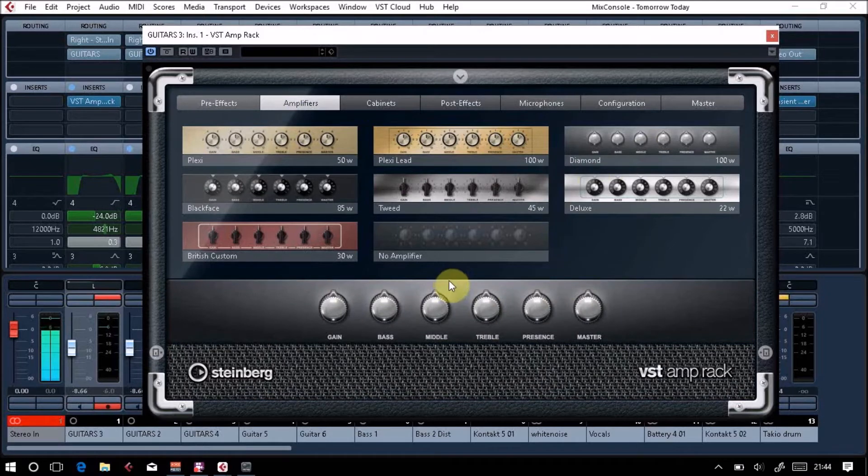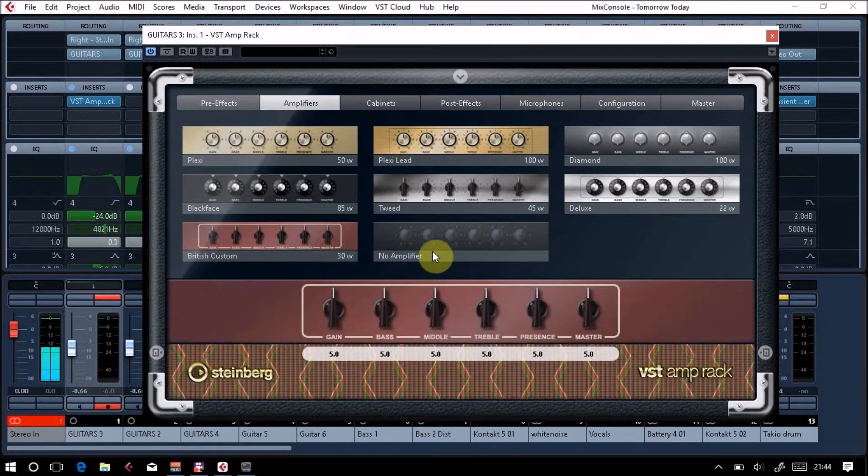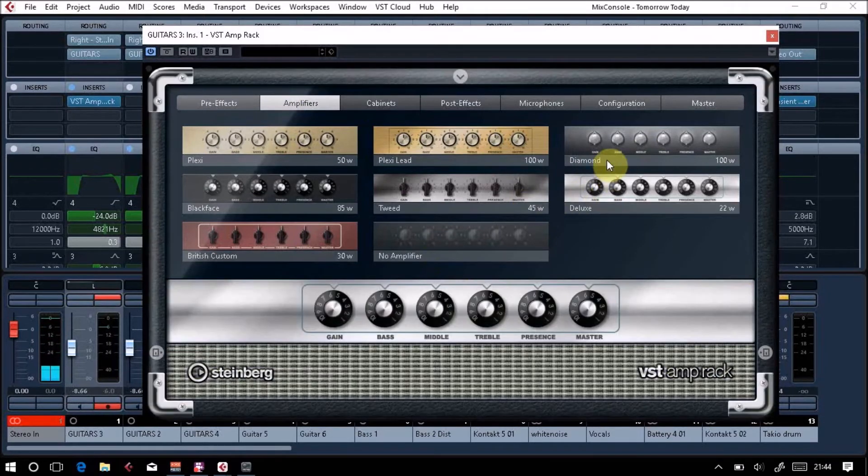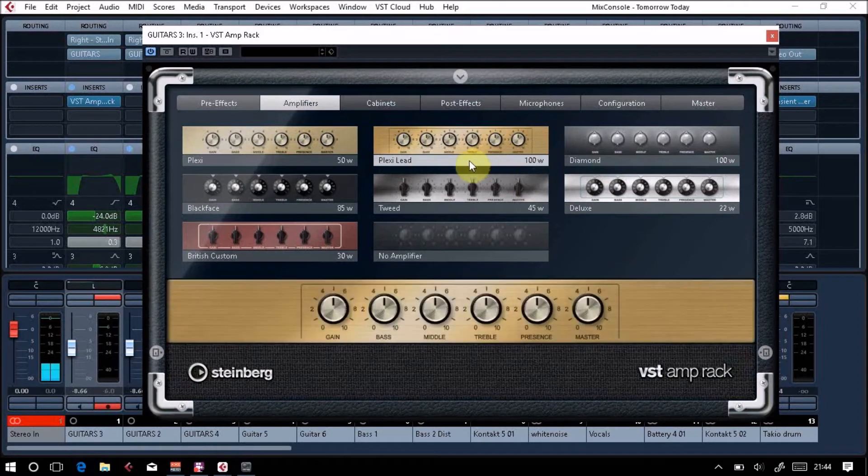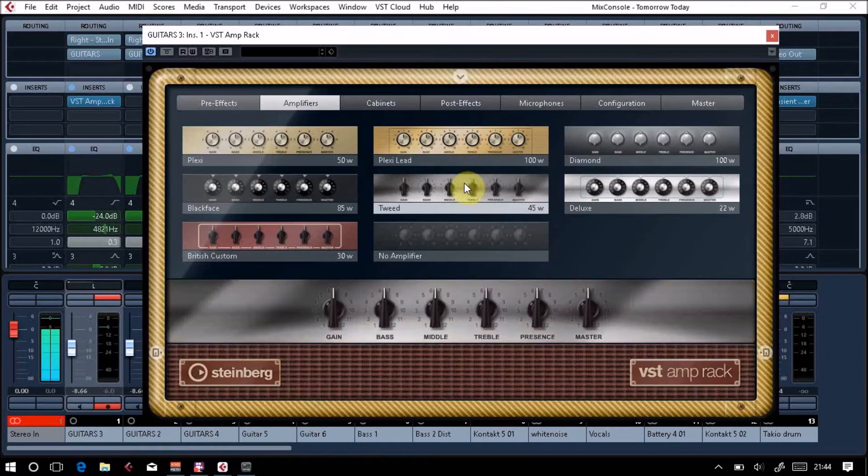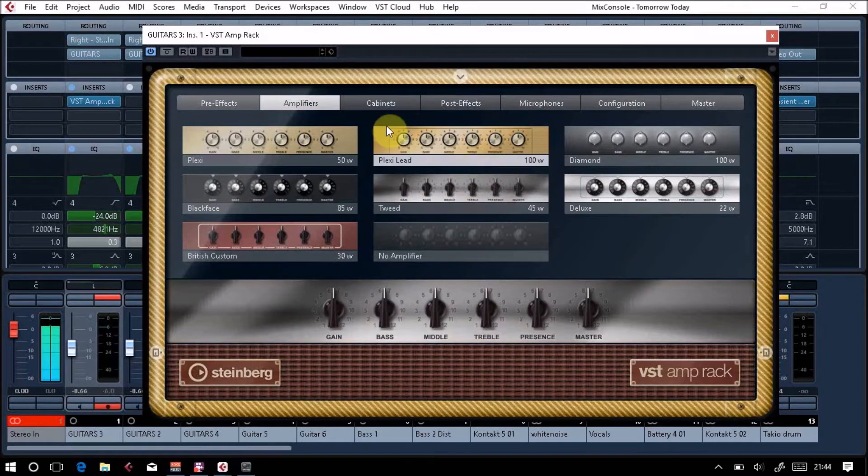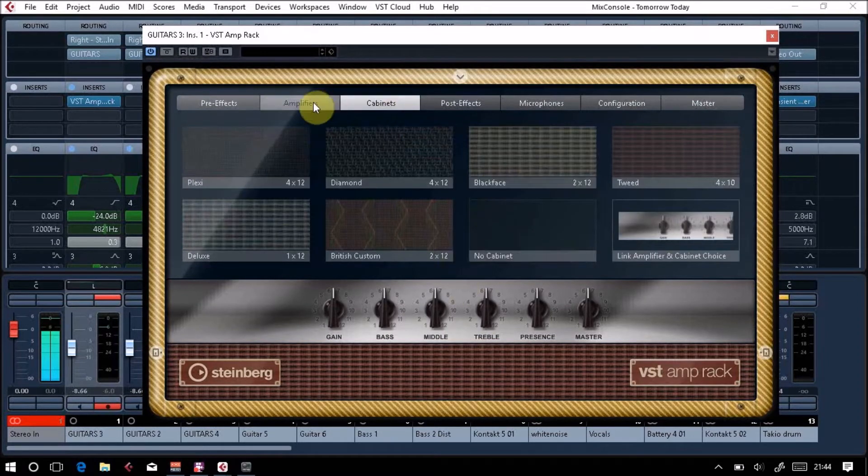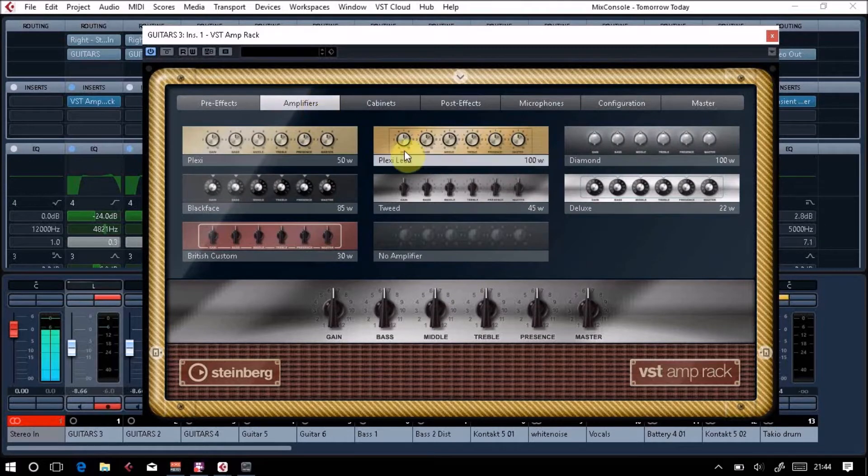We can choose different types of amplifiers, so you've got probably something like a Mesa Boogie amp. There are loads of different types of amplifiers, and what happens is the cabinet will match to it. So this is your speaker section, this is your front end.